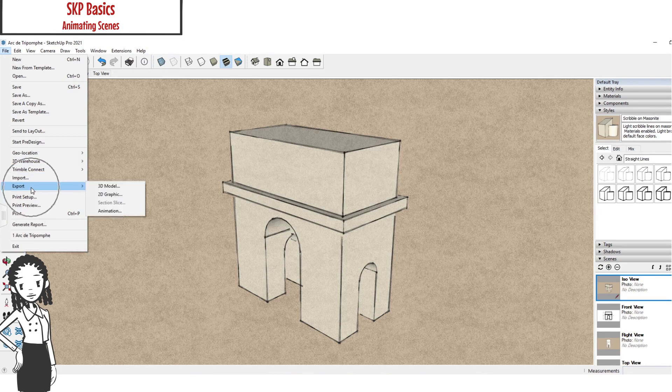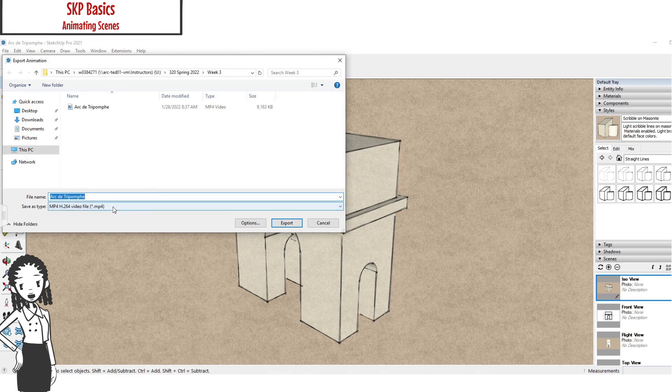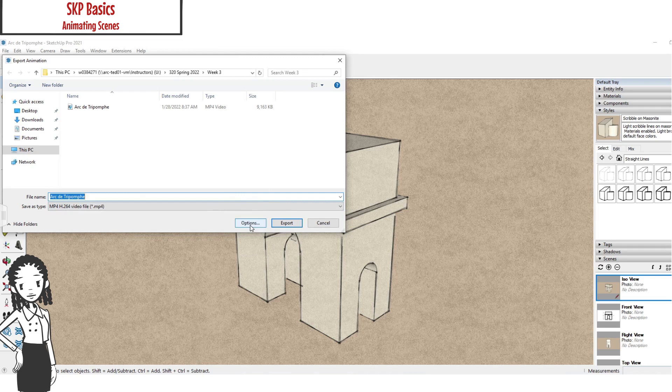And you can export the animation. The options allow you to change the export animation settings, but the standard settings are often just fine.